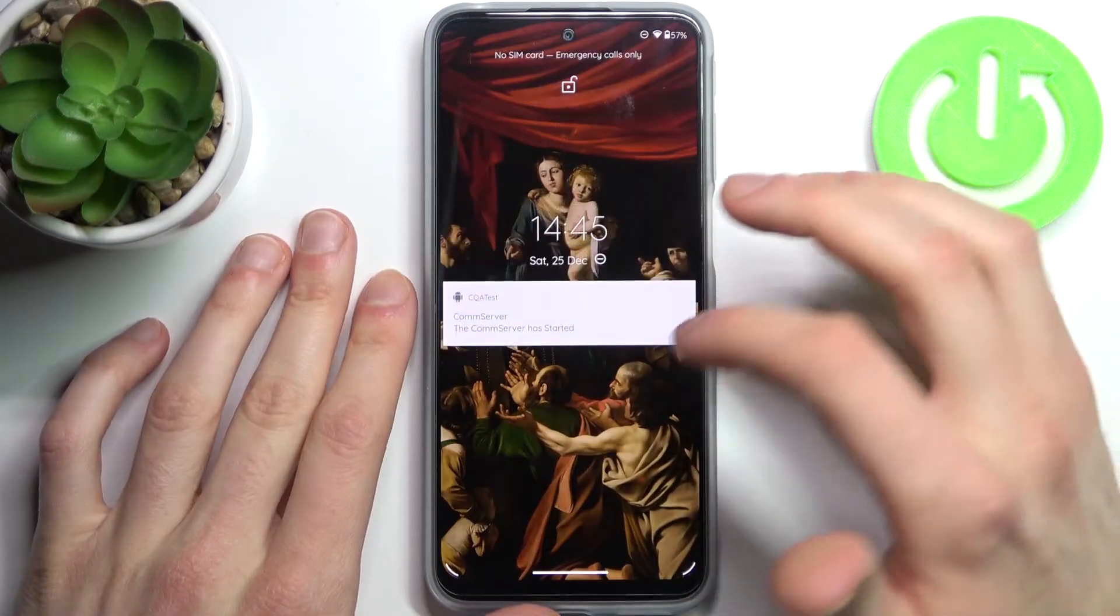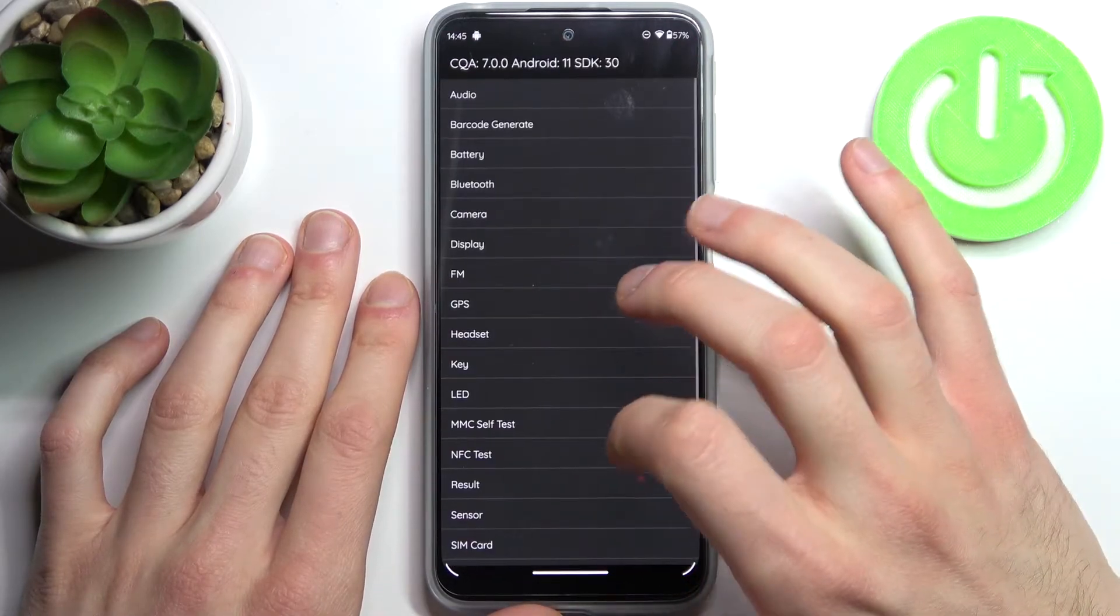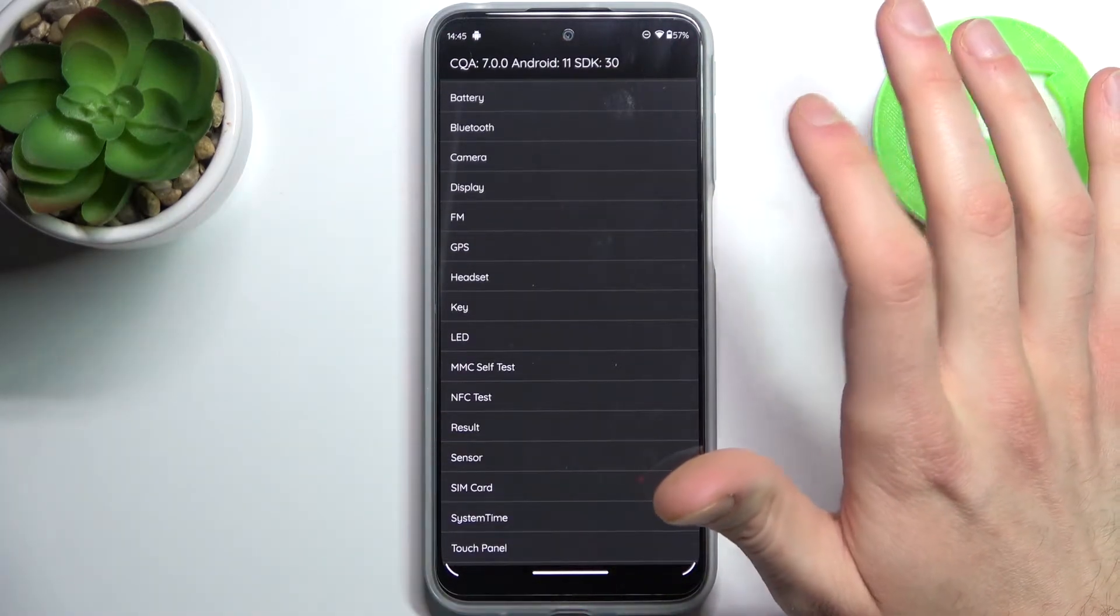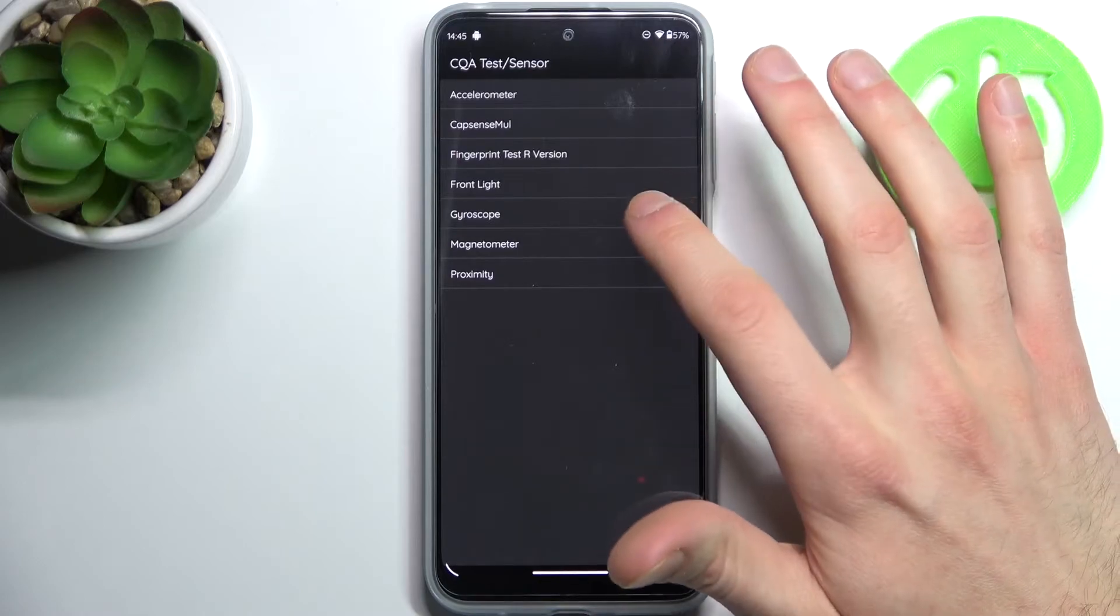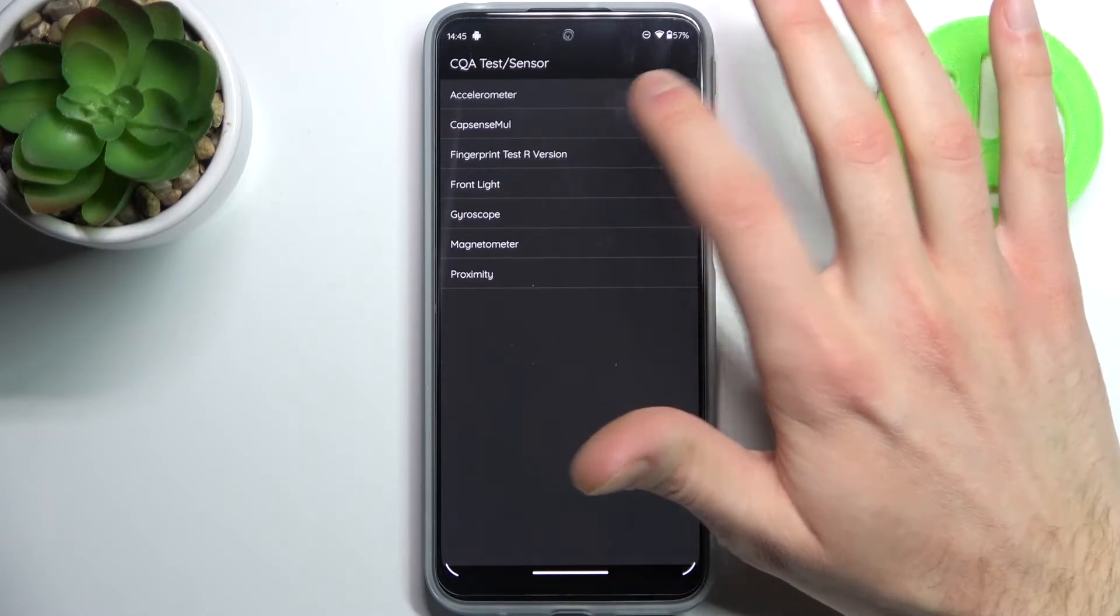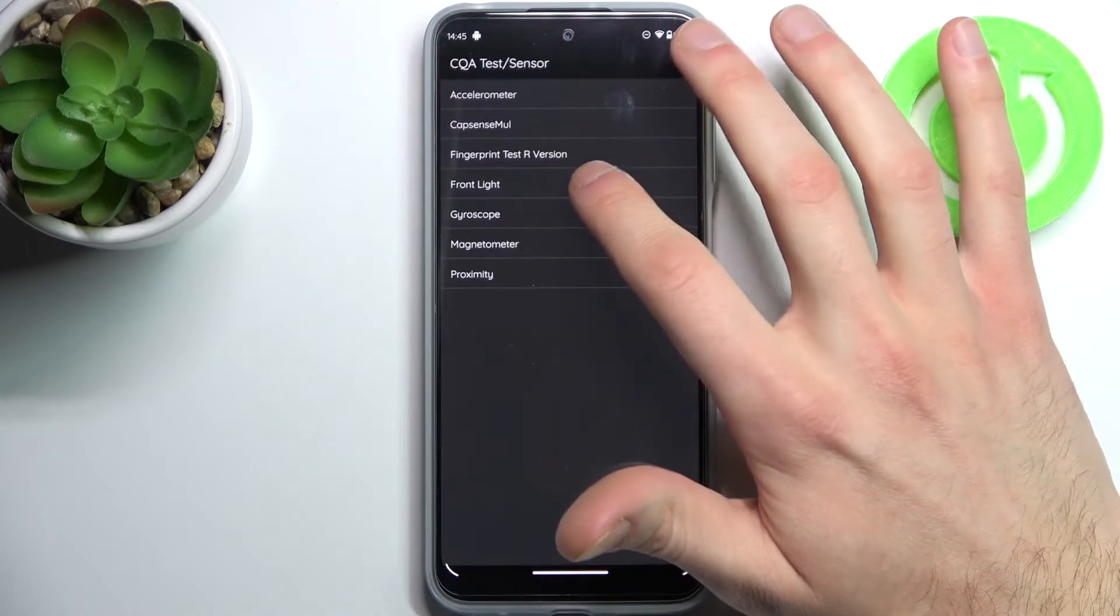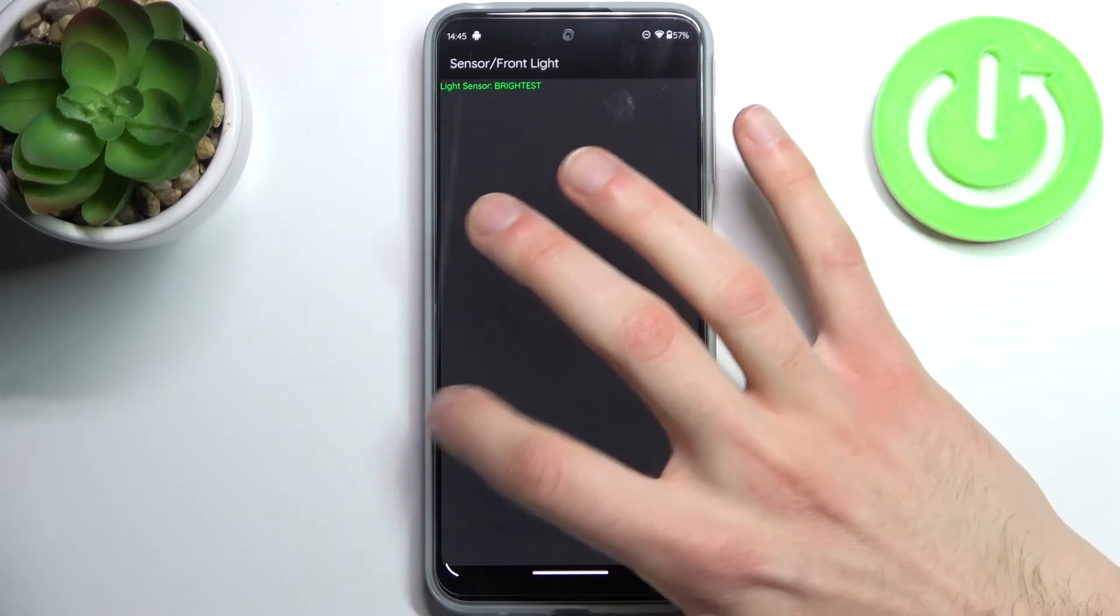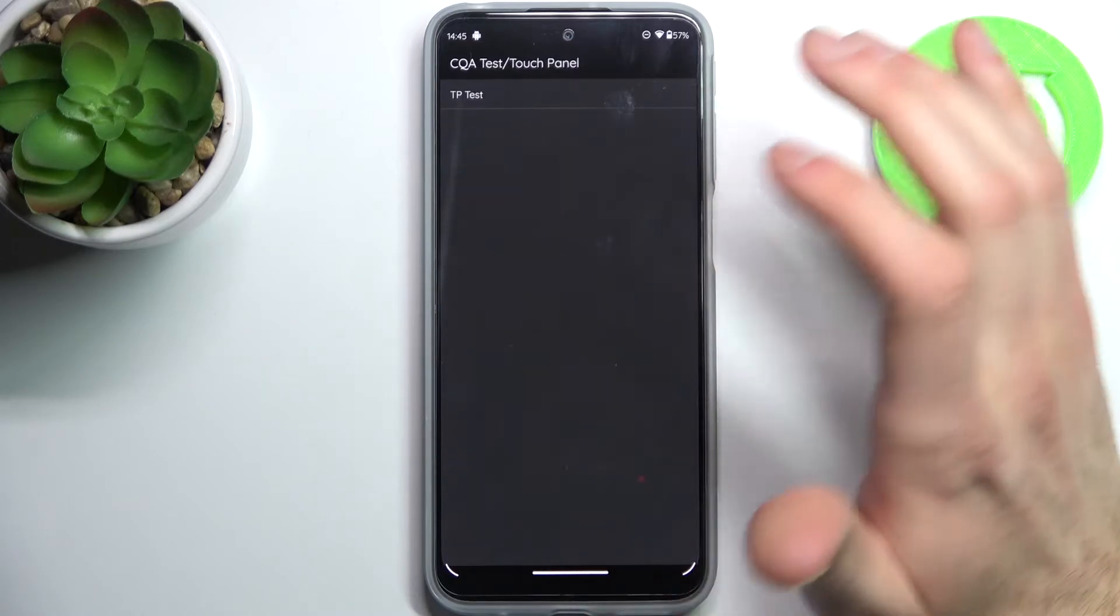Let's try sensor - I'm not sure how it works. Let's try touch panel. You can see that you can test lots of features.